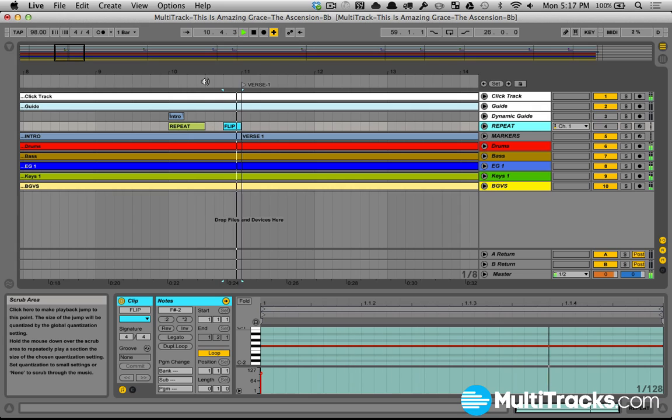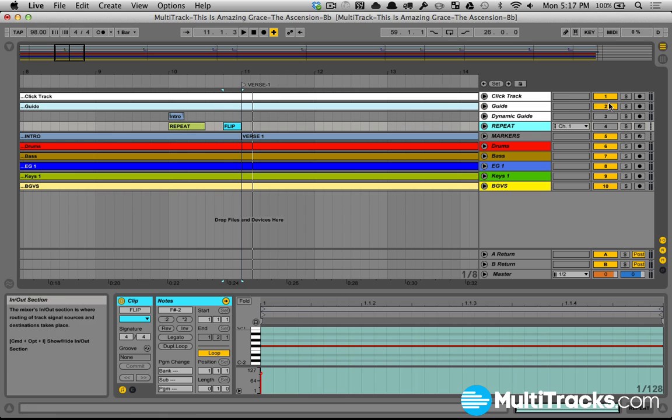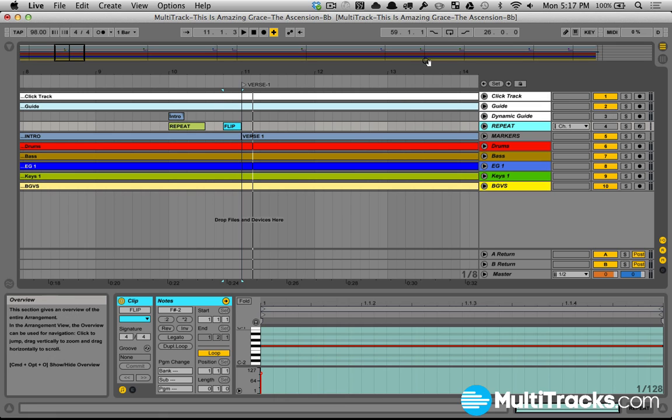You'll see it flips back to our guide cue track, comes on, dynamic guide gets muted, and repeat gets muted. This is a great thing because we don't have to hit repeat and then make sure we have a measure to hit it again to flip these tracks back. It's automatically going to happen for us.